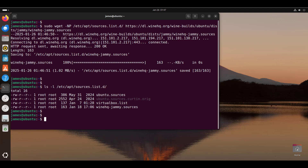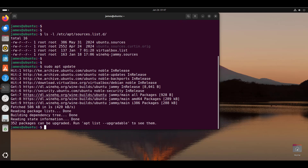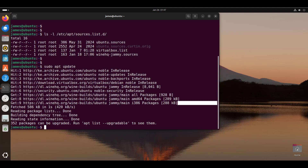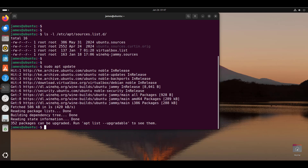In order for the system to use this repository, we need to once again update the local package index. Run the sudo apt update command again. This refreshes the local package index and the local cache. As you can see, we have new entries on the output, showing that the system can now start downloading packages from the Wine repository.